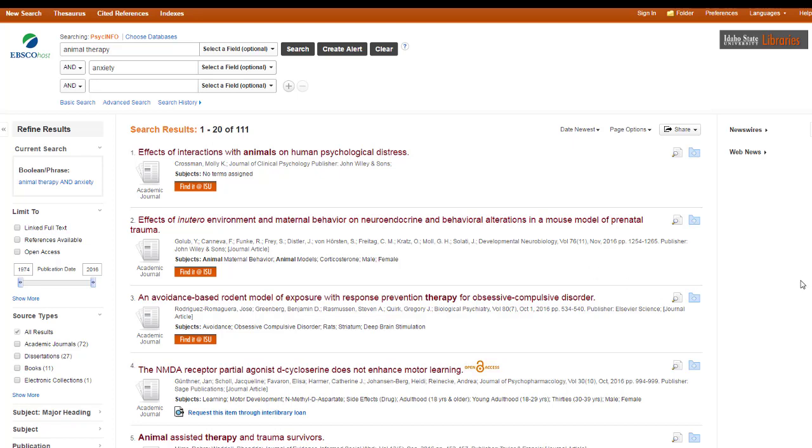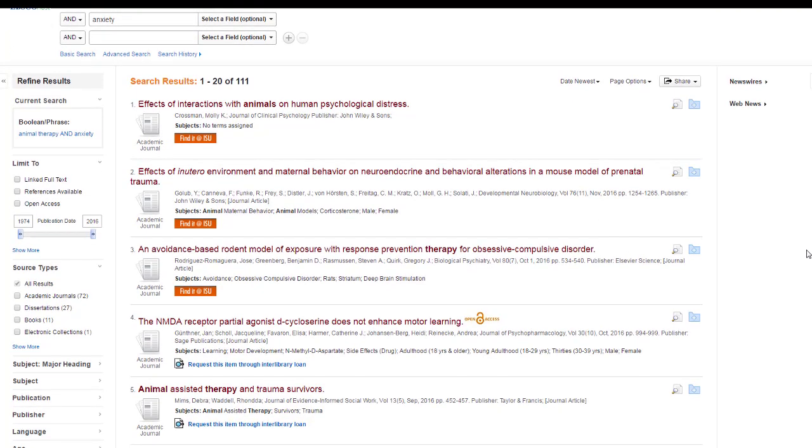Let's see, two and three focus on rats. The fourth one, I don't have any idea what that means at all. The fifth one, sort of relevant, but this is not a great search.